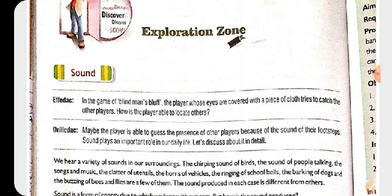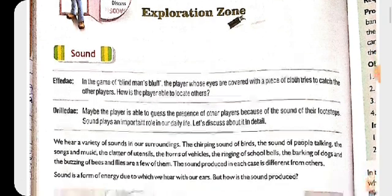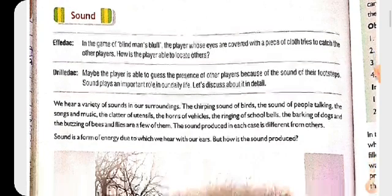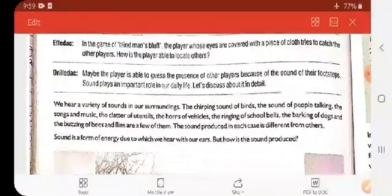Your eyes are closed at this time. How are you able to locate the location of your friends just by hearing? If a voice comes from the left-hand side, you will go to the left-hand side. So it is the sound which is being produced that is playing an important role in that game. This is what we are going to study in this chapter.